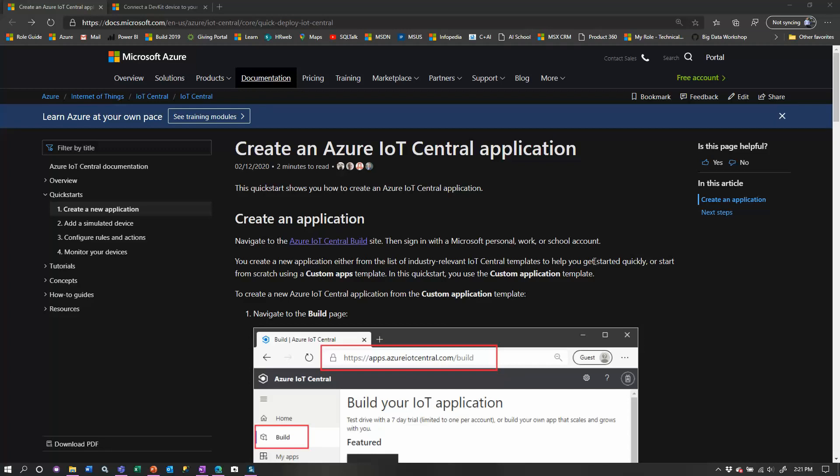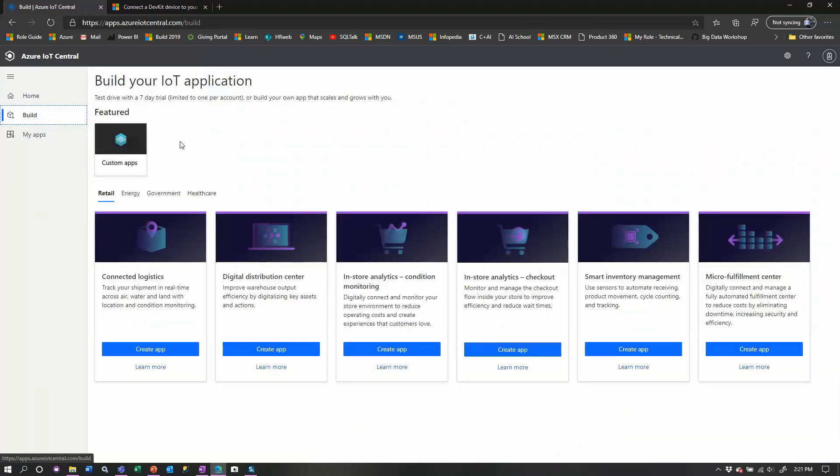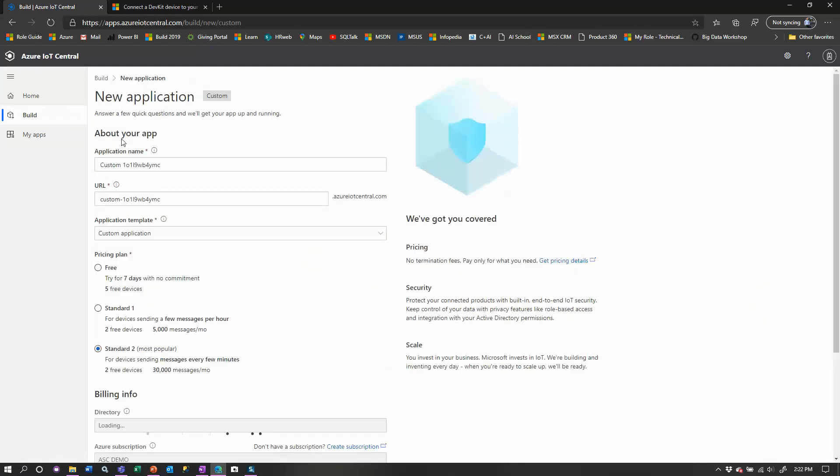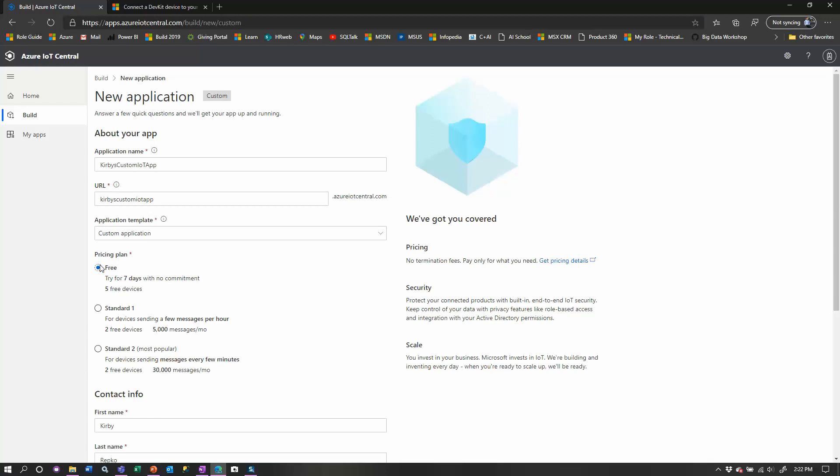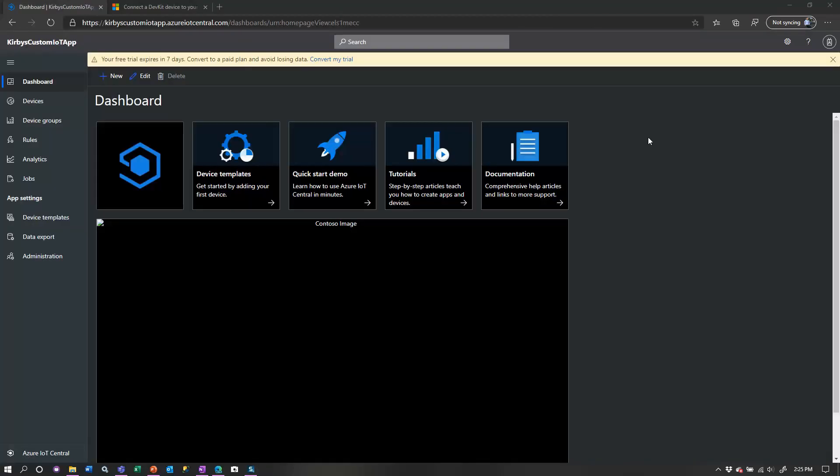So the first step is setting up the IoT Central application. So you'll go to this link that I'll provide and click the first link within this documentation to go to the IoT Central main website. The first thing you want to do is go over to the left here and click the build. And we're going to just pick a custom app up here top left. Click this. And then you can go ahead and change names here if you want to. Let's just call it Kirby's custom IoT app. And then if you don't have a subscription, it's going to be easier just to hit this free one right here if you don't already have an Azure subscription.